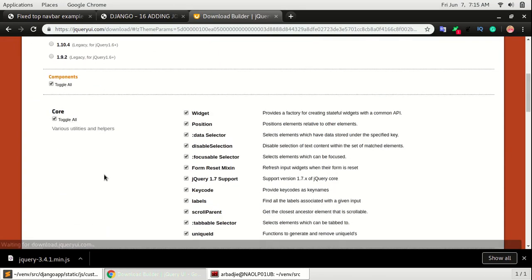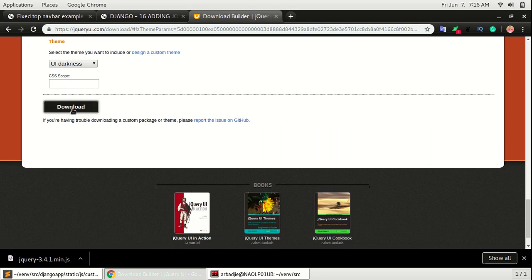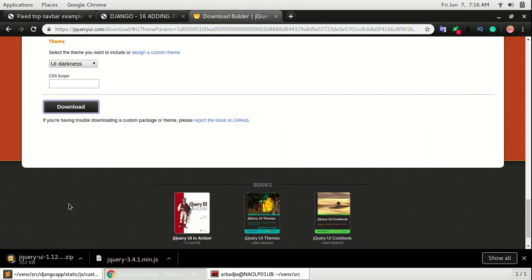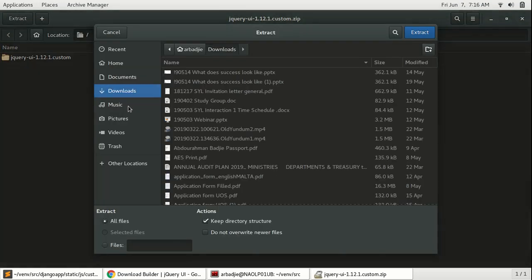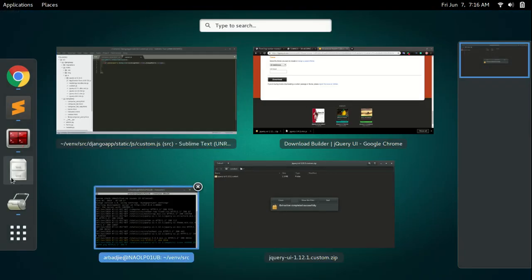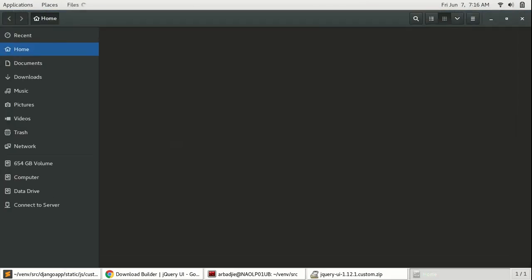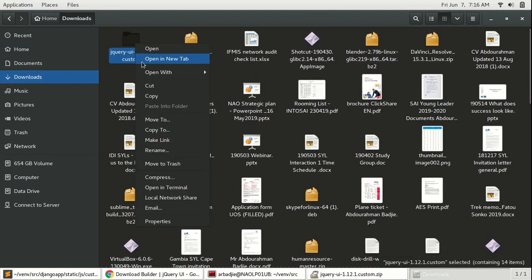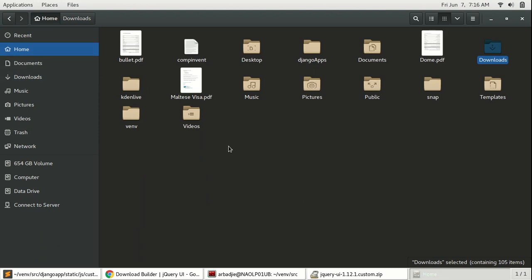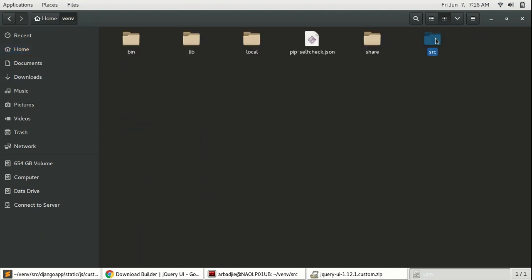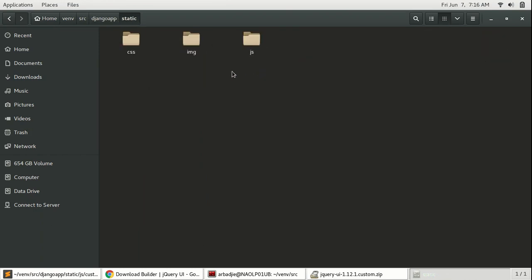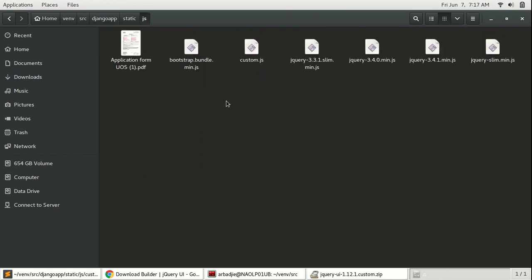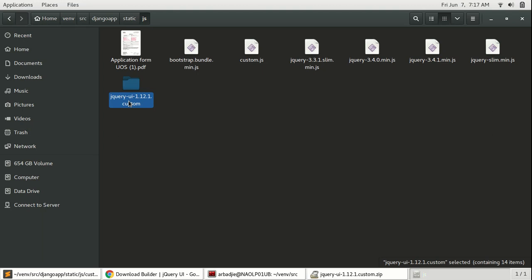Okay, so open this and then extract it. Extract, then show files. Or you can go to Downloads where it is downloaded in the downloads folder and cut it, take it to your static folder in the app and static JS. Right click and paste it here. So I would like to rename - you can leave the name as is, but I want to remove the custom.